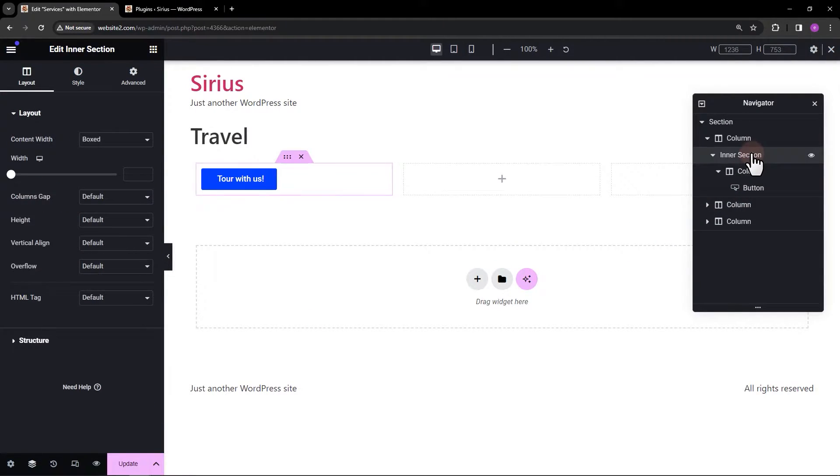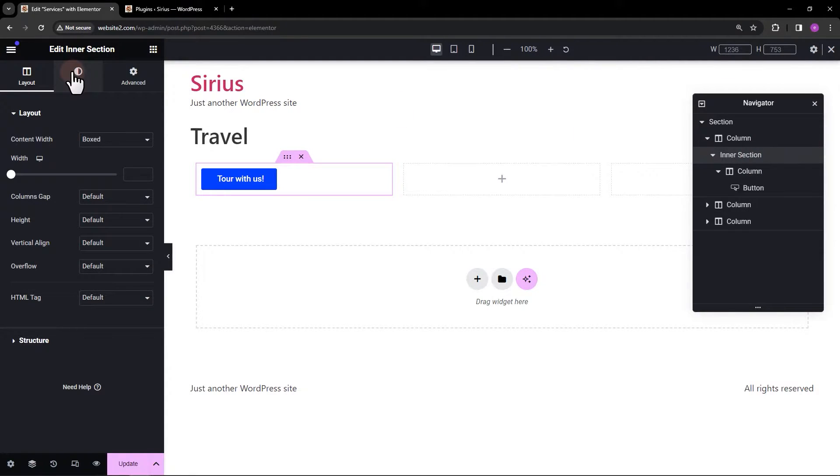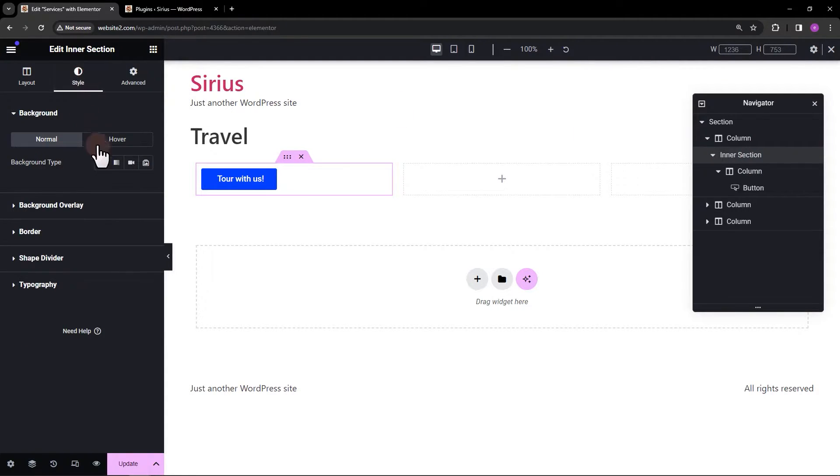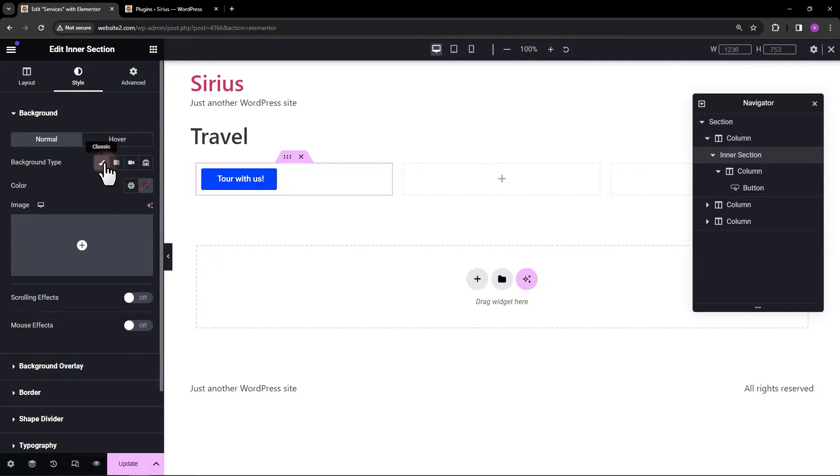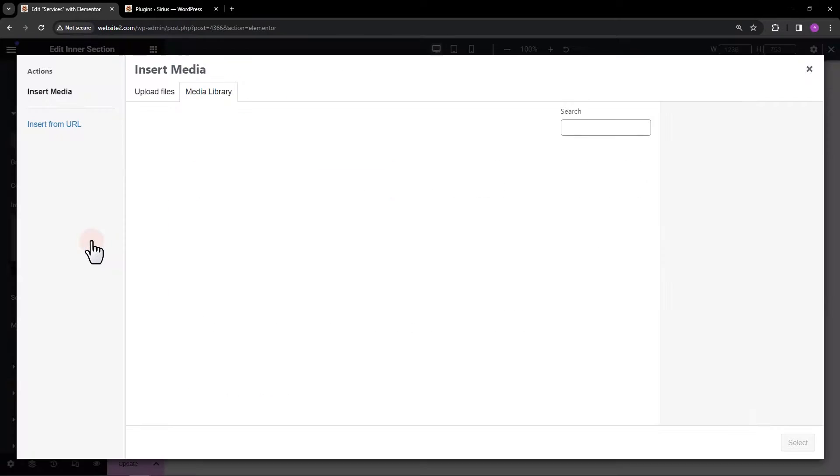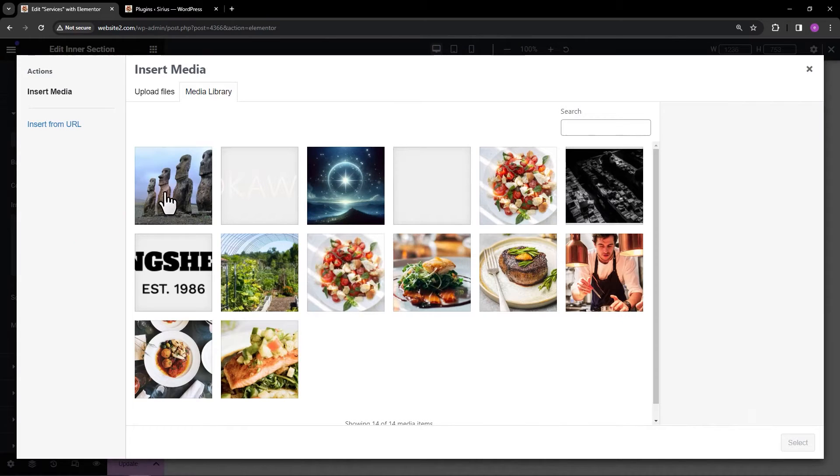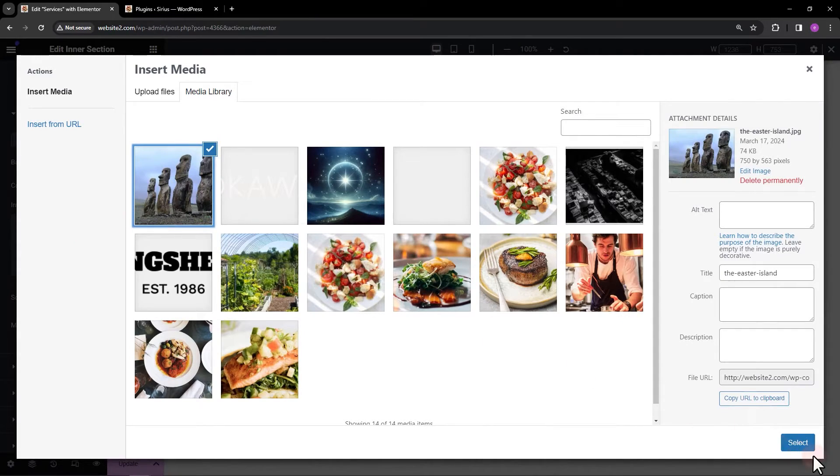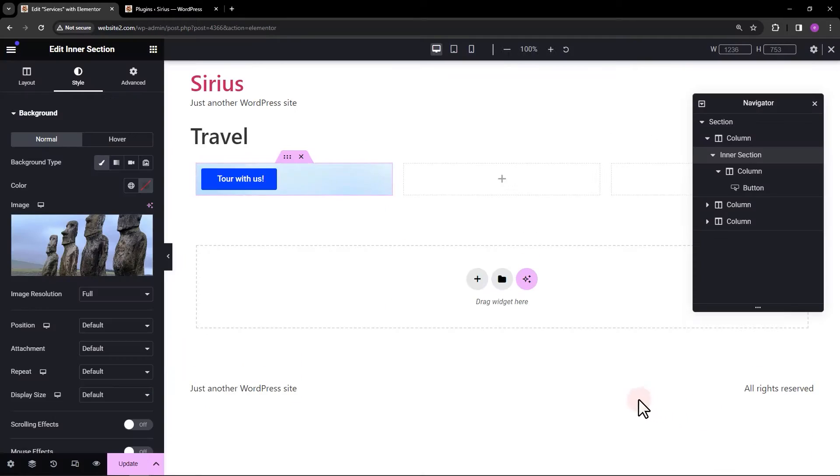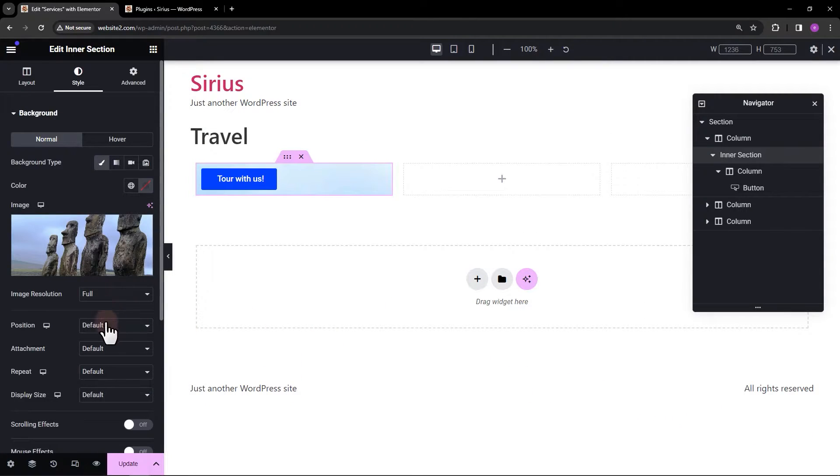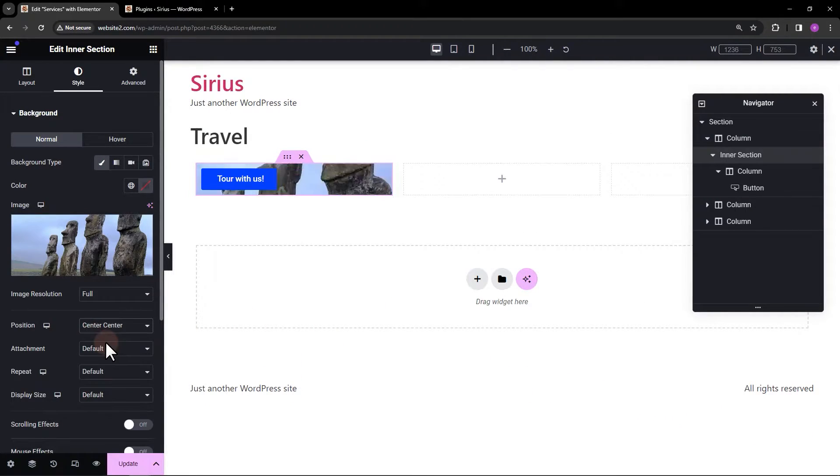Next, selecting the inner section, let's add a background image. Feel free to adjust the position, repeat, display size, and other options.